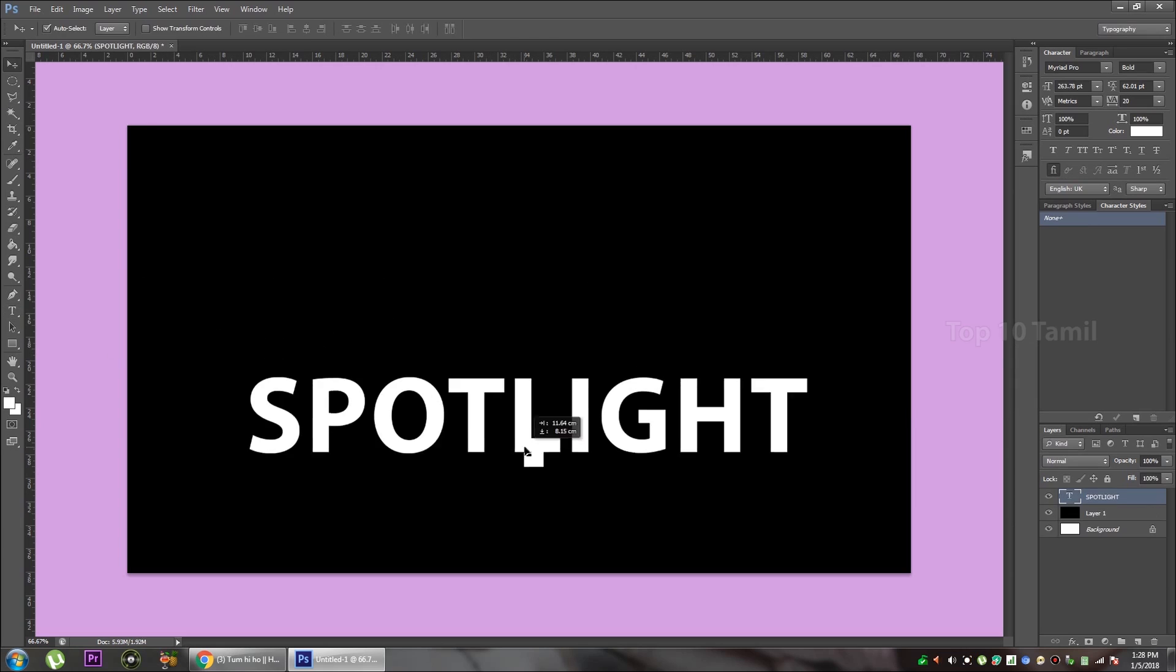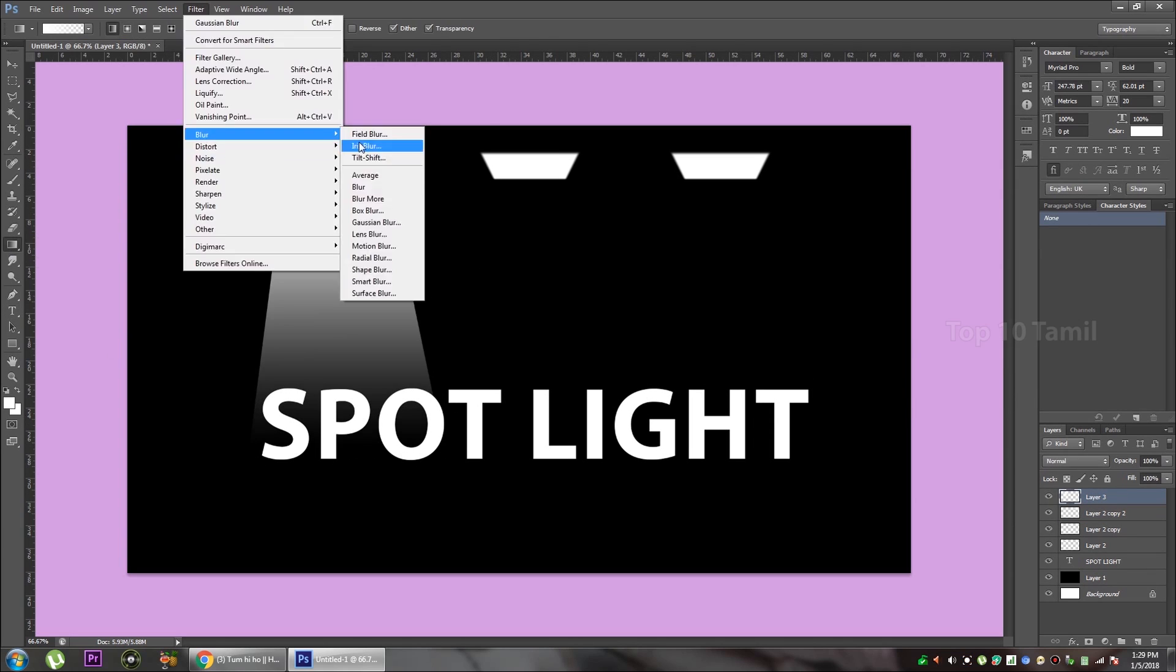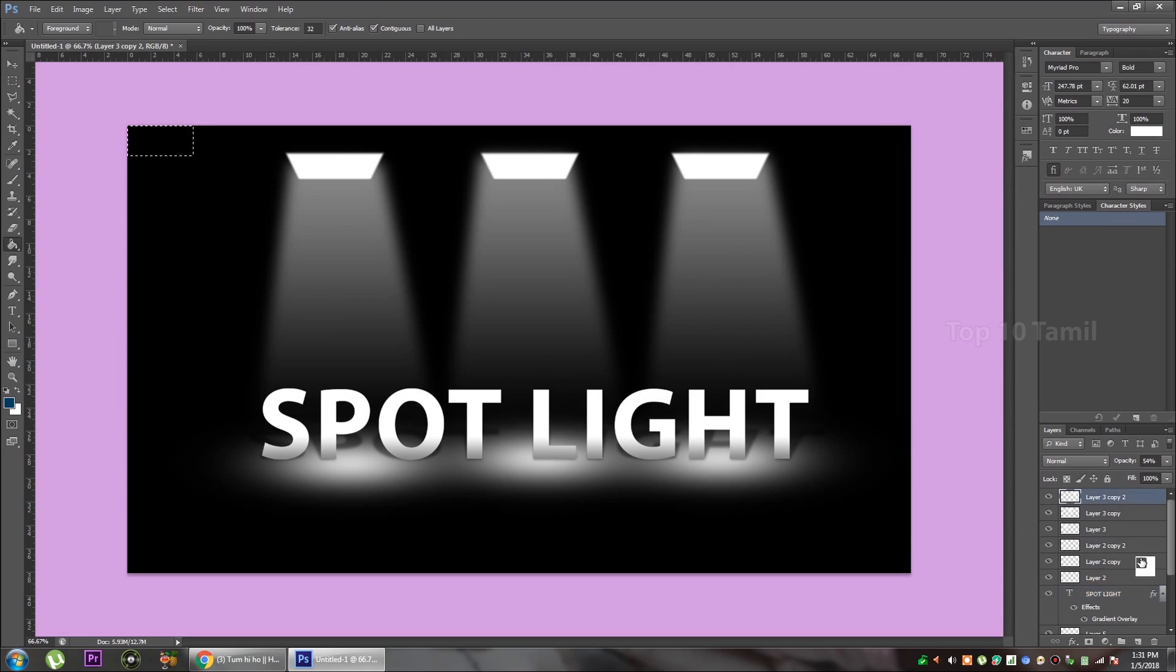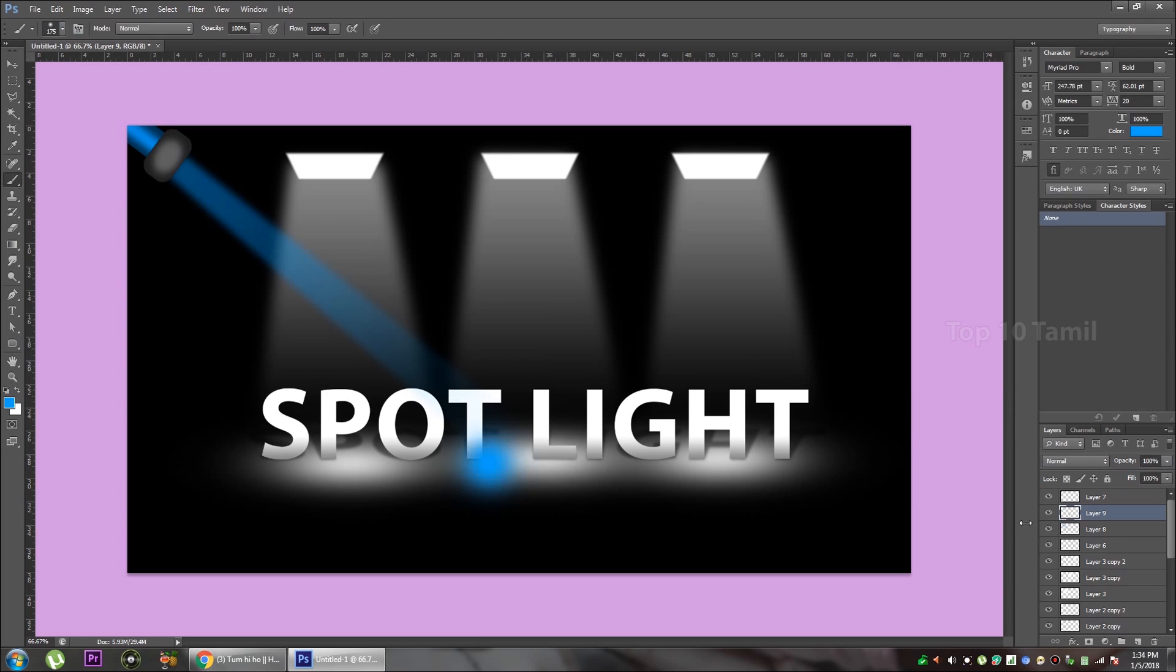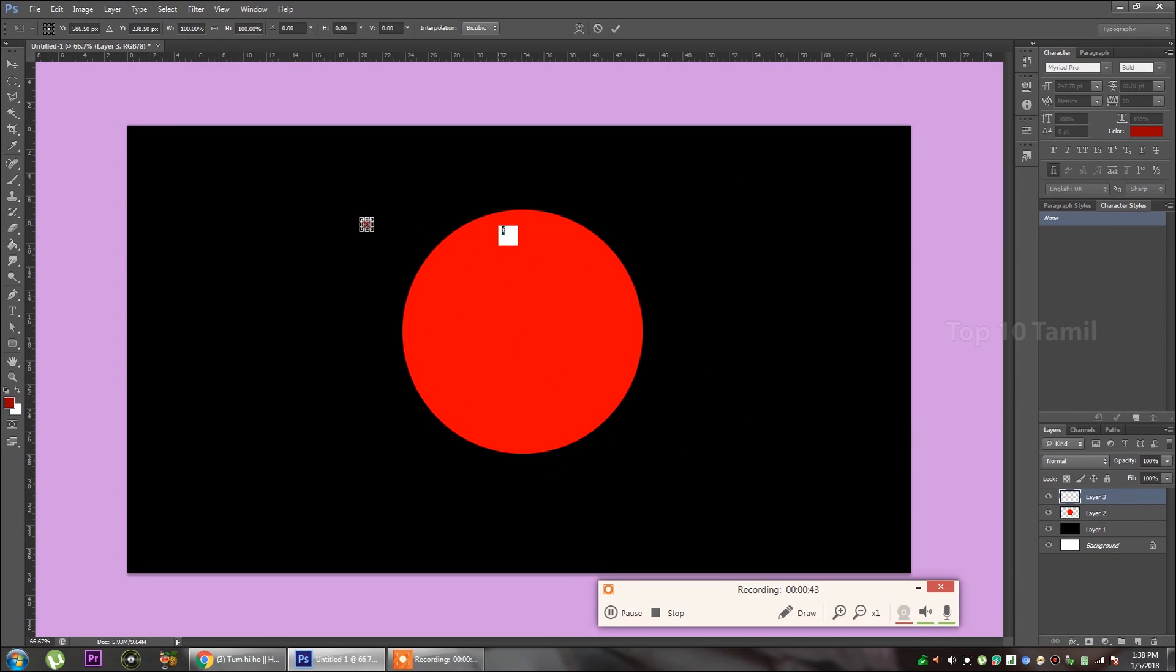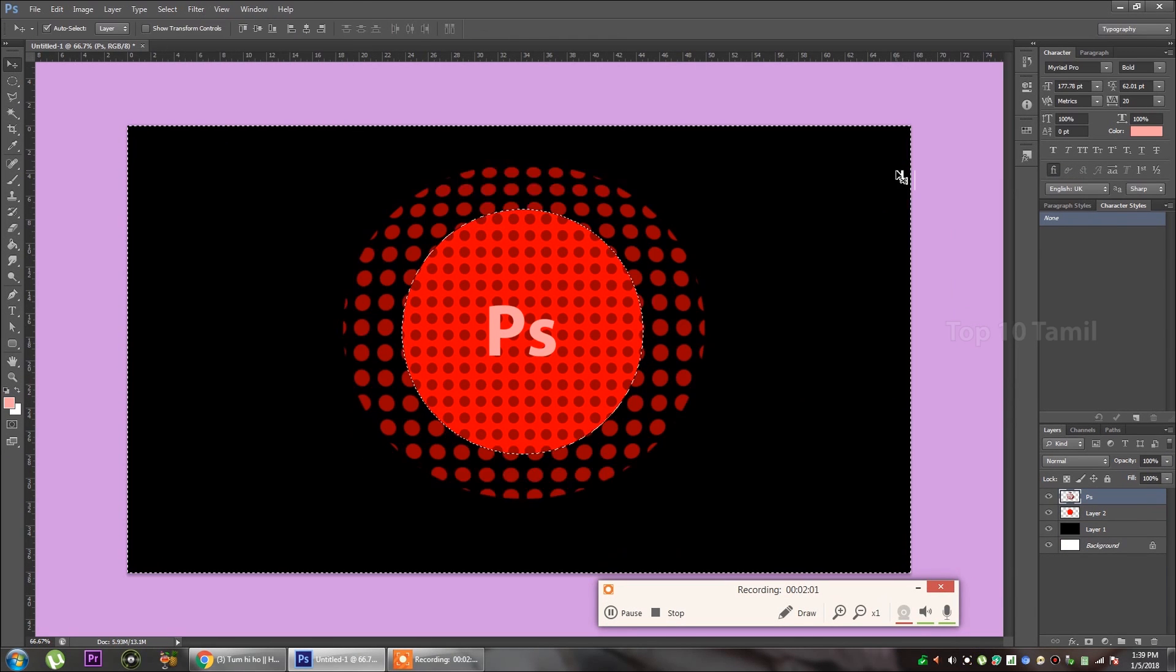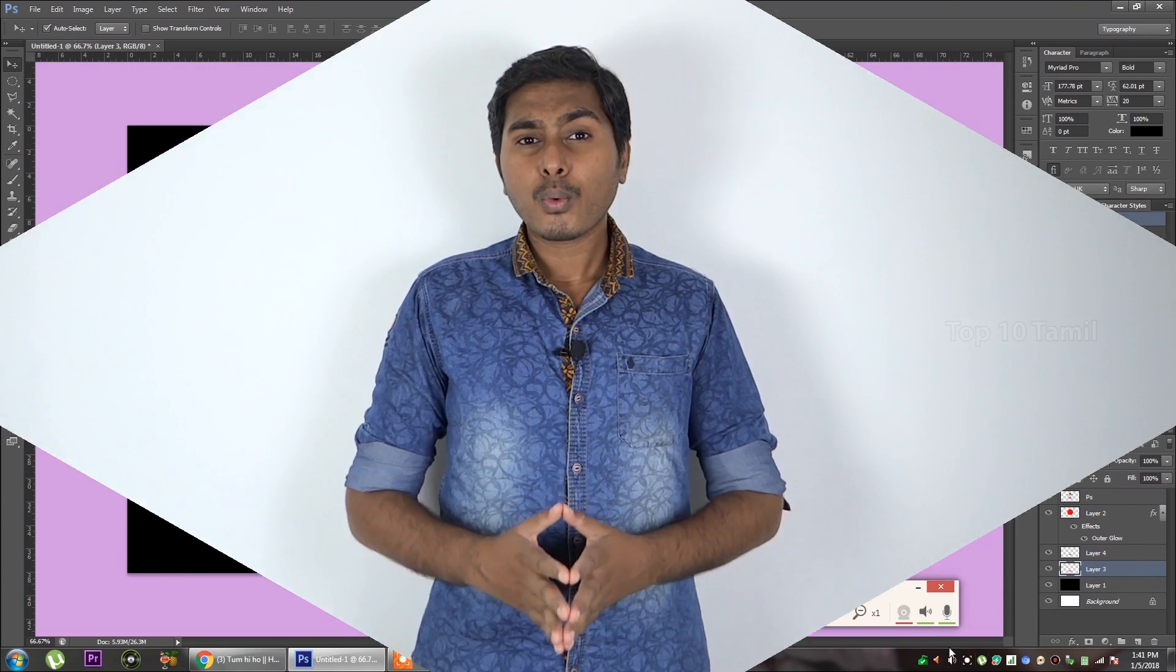We can create a spotlight effect. We can create stage lighting. We can create layers for this effect. We can create a 3D glowing logo effect.